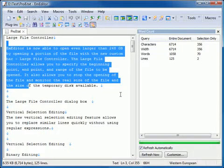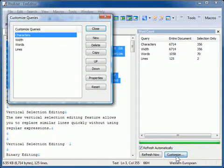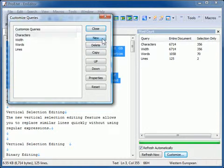The Plug-in can display much more information than just these numbers. If you click the Customize button and then click New,